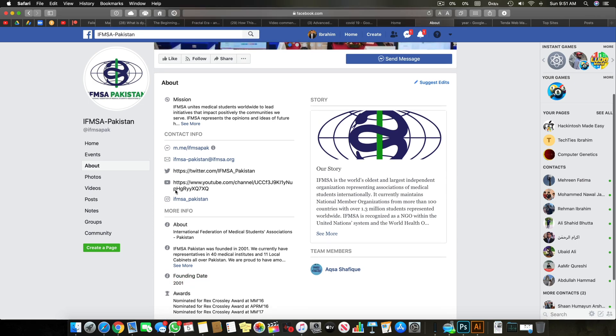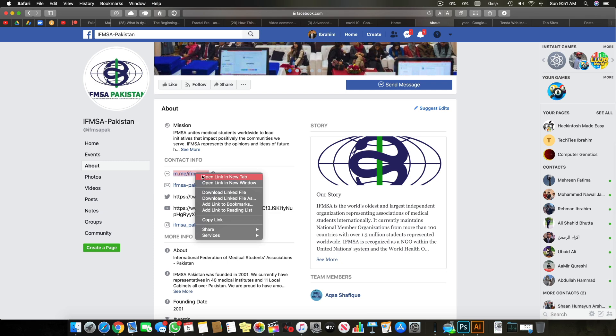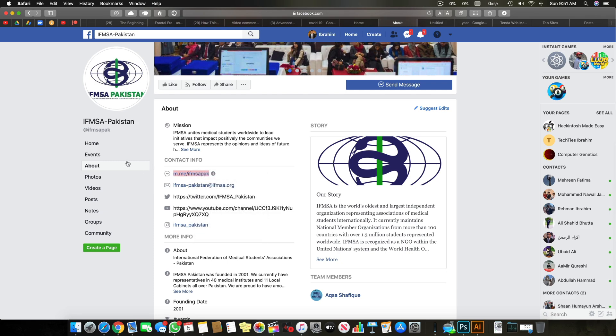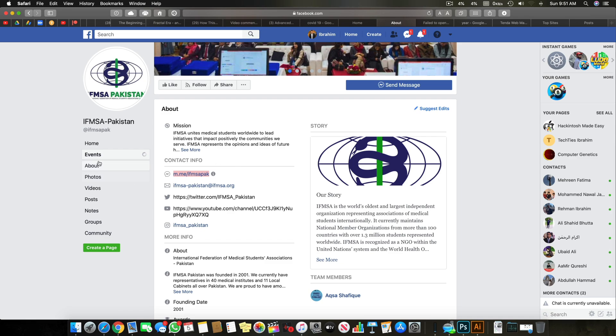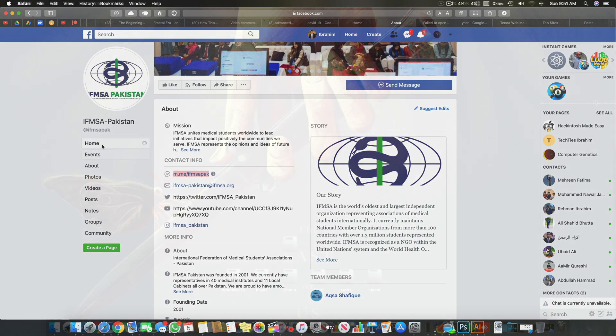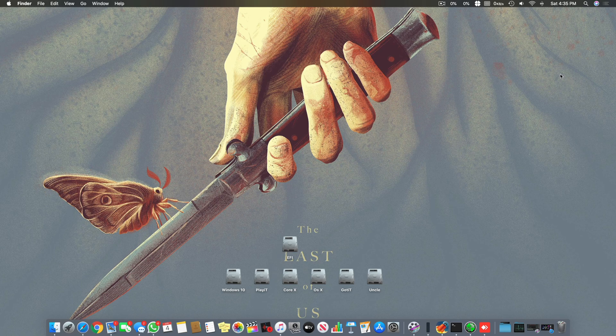You can support me by supporting IFMSA Pakistan. It's a team of very smart and intelligent people working day and night. It's an international organization and it will be really grateful. Do check it and support. Any amount will be highly appreciated. So let's come back to the video.